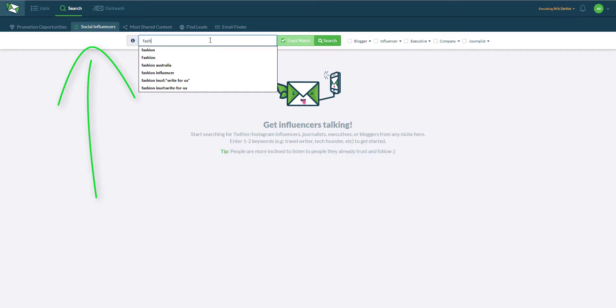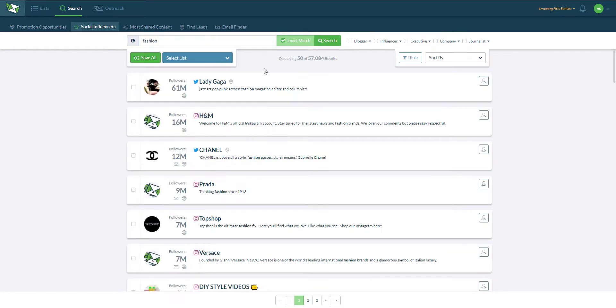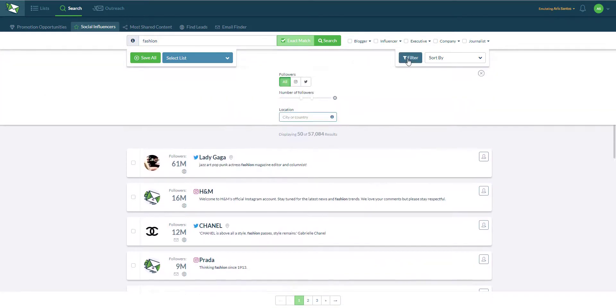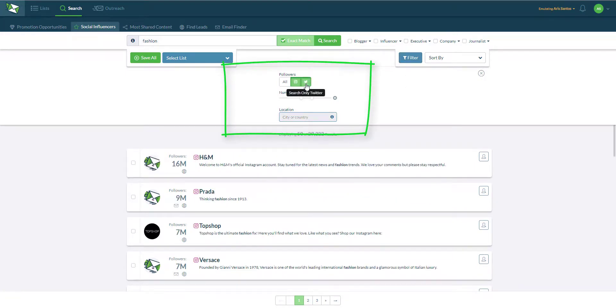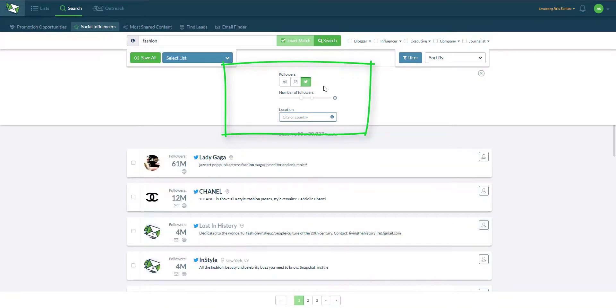Next tab is the social influencers which functions very similarly except that I am searching through Instagram and Twitter. I can type in the keyword, hit search and I can search only via Instagram or search only via Twitter.